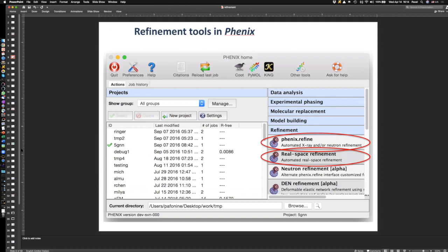Both tools are available on the command line — you can type things in the command line — and you can run them from the GUI. We'll see how that works in the GUI during a live demonstration, hopefully.